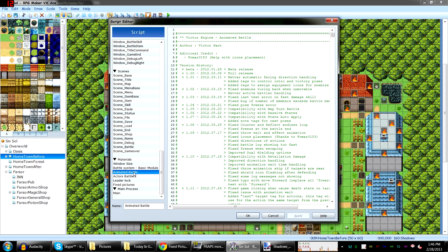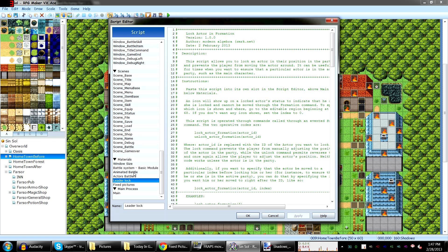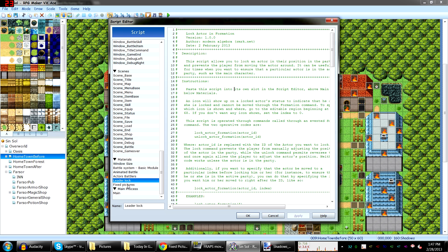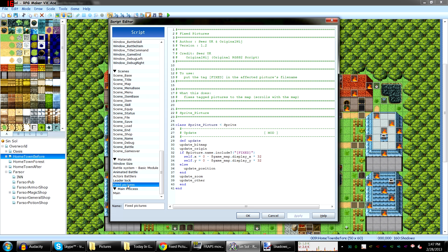I'm using Victor Sands' basic module animated battle and actors battlers. And another one that's not by Victor Sands — I don't remember who it is exactly — but it's lock formation. That way you can lock certain people in formation and stuff. I just call it leader lock because I'm mostly going to be using it for leader locking — disallowing the formation to be changed in position and everything.